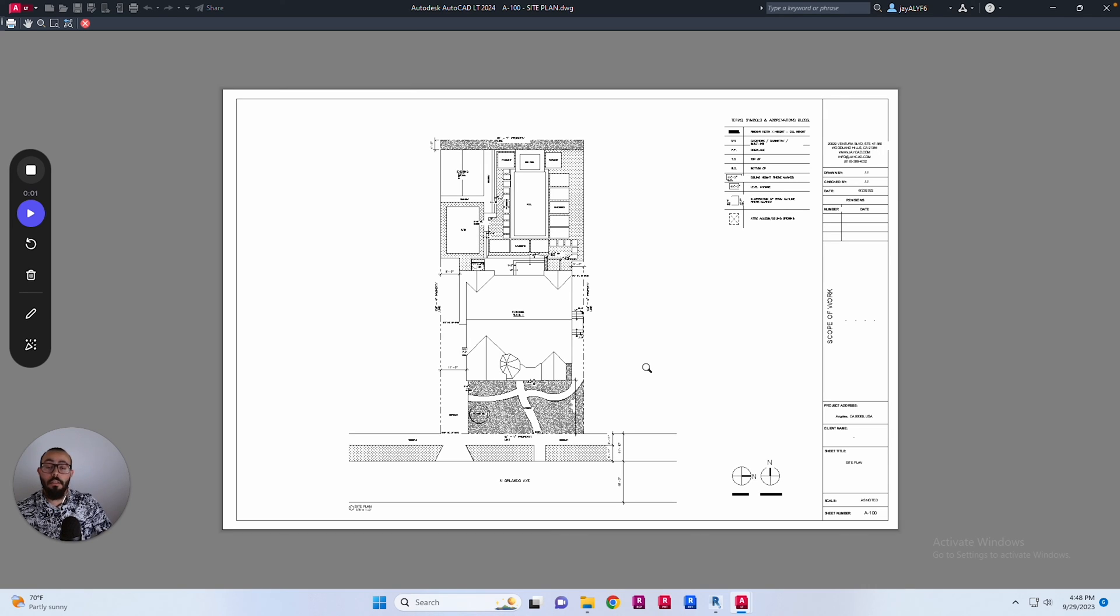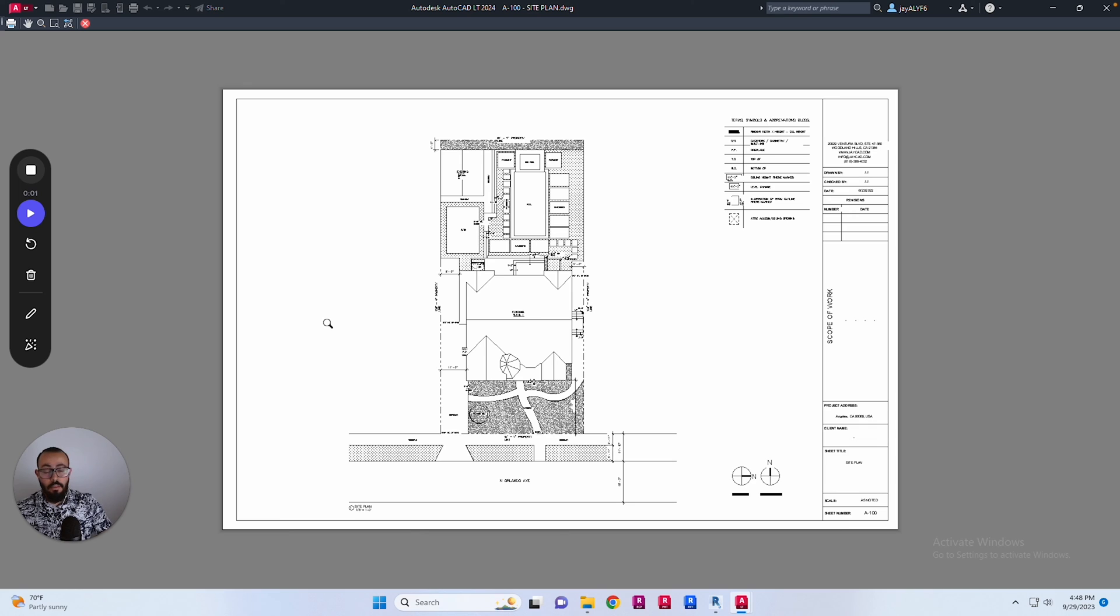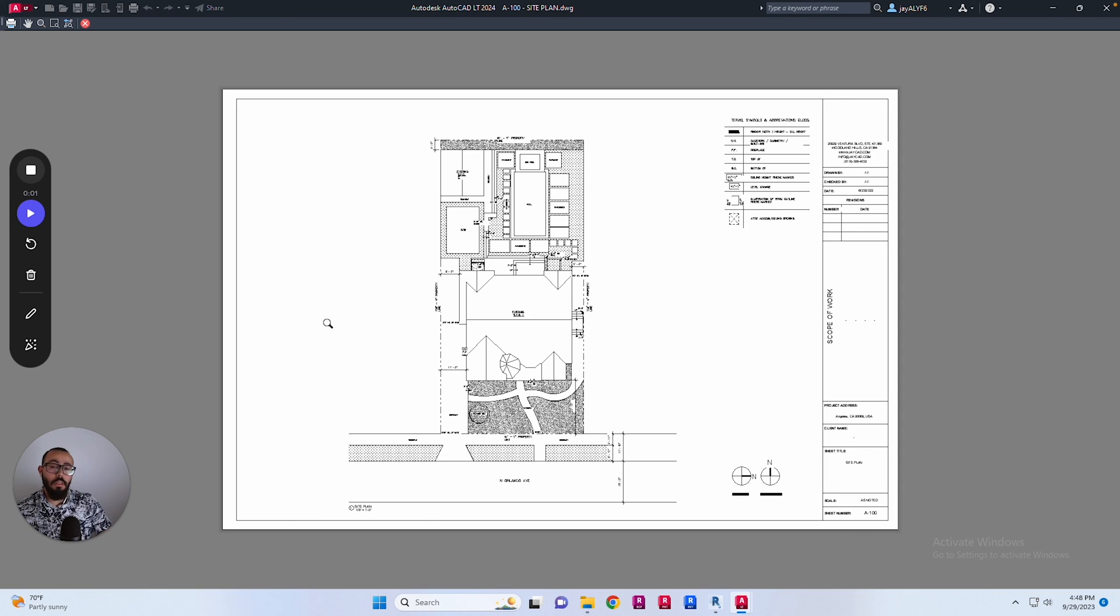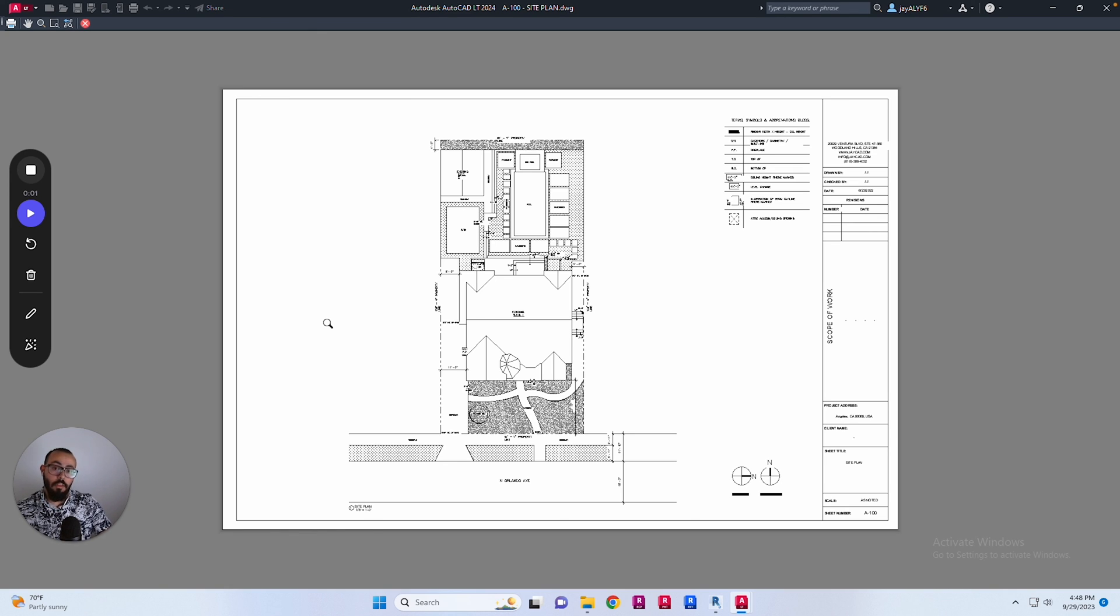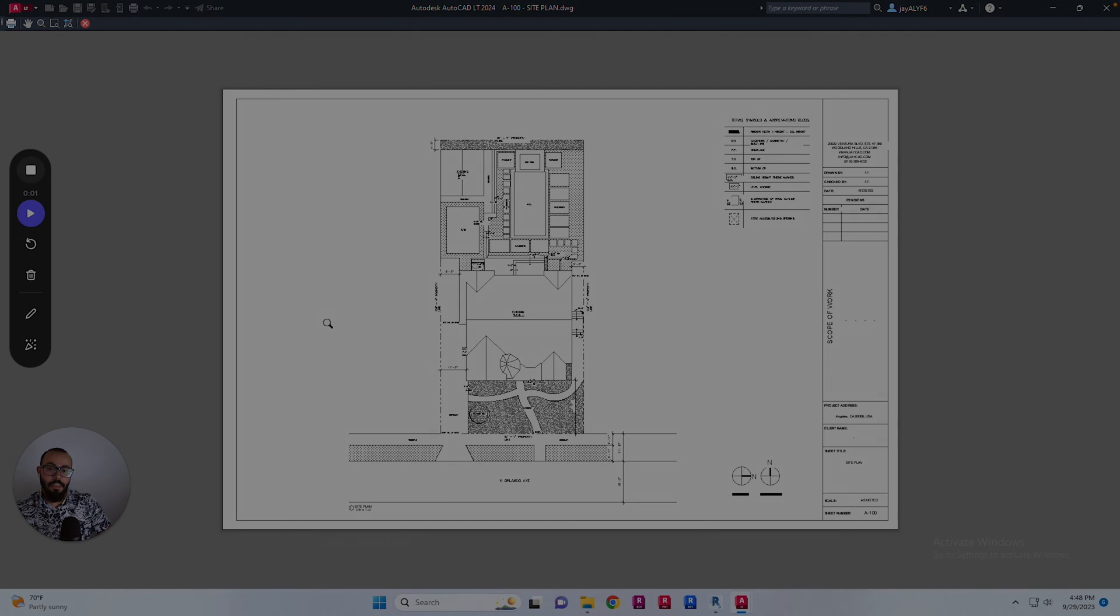This is not the only way to add a CTB file to AutoCAD or plot style, but this is the one that involves going directly within the system folders of your AutoCAD version and allows you to add it directly there. If you have any questions, please leave them in the comments and I'll see you in the next video.